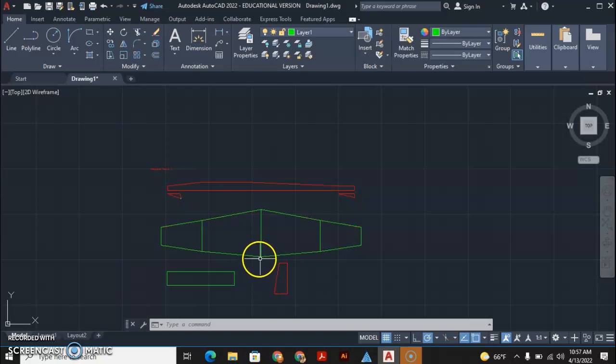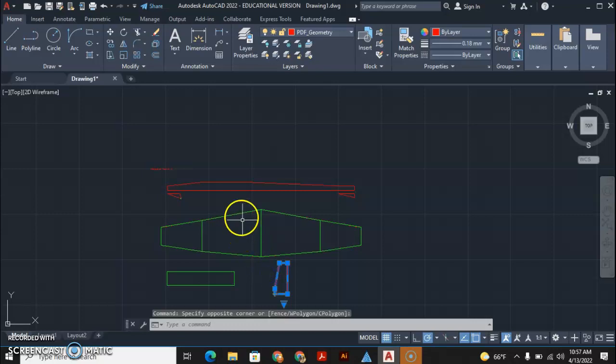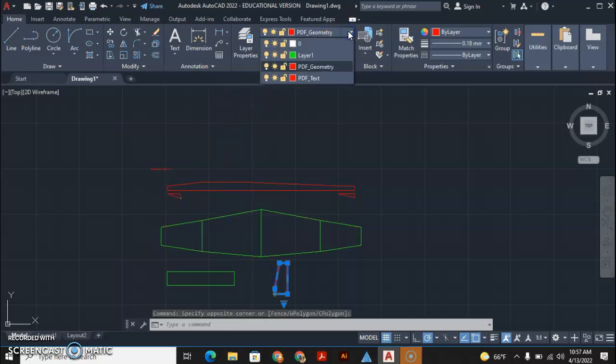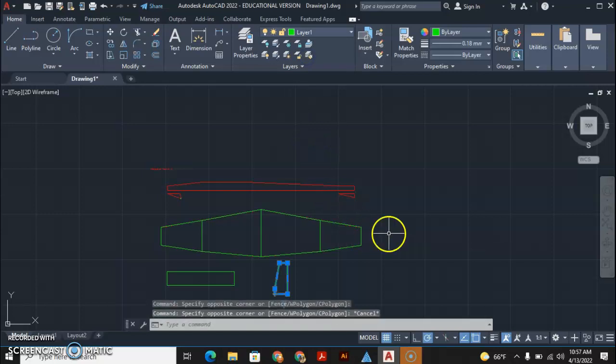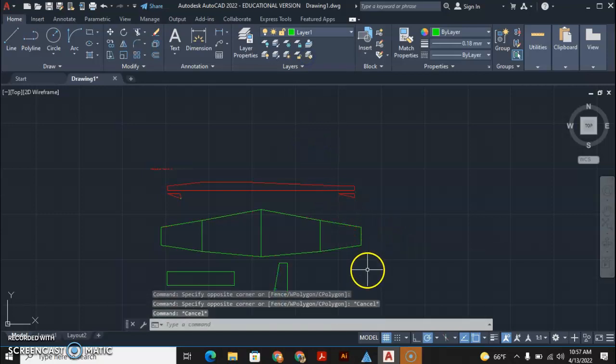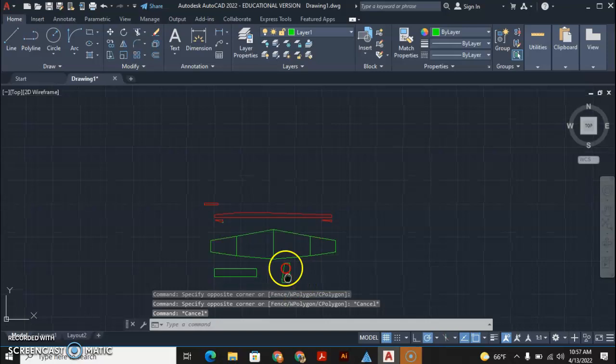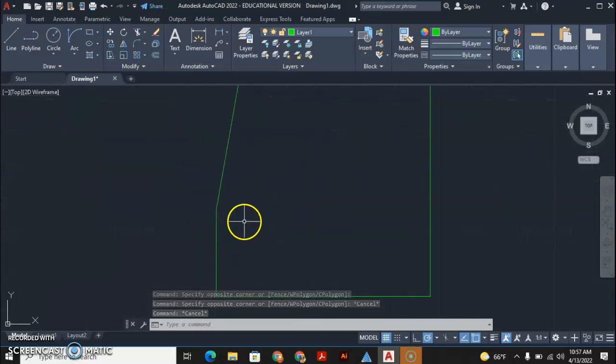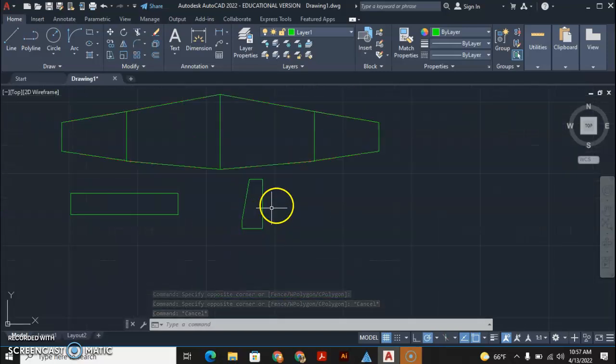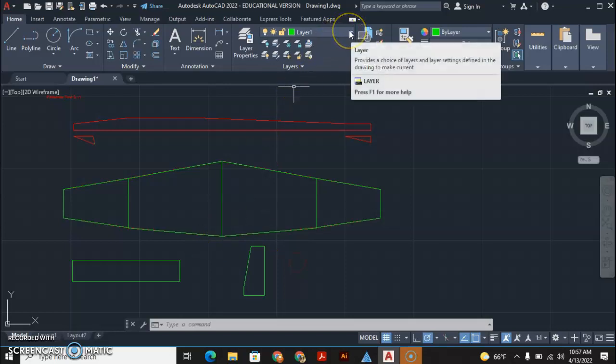I'm actually going to assign my tail section, my vertical stabilizer, to the green layer. I just selected it, assigned it to the green layer, and hit escape.